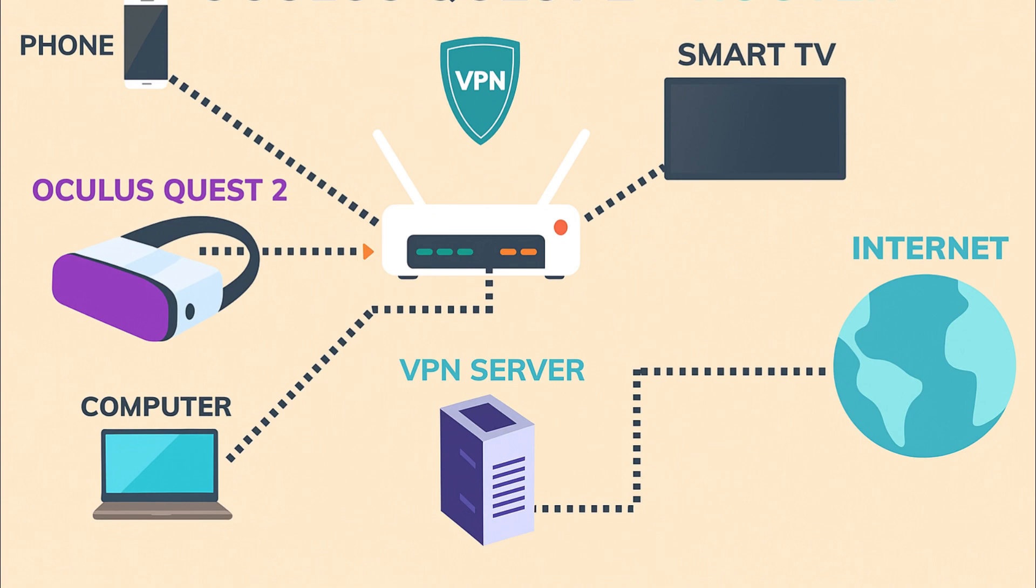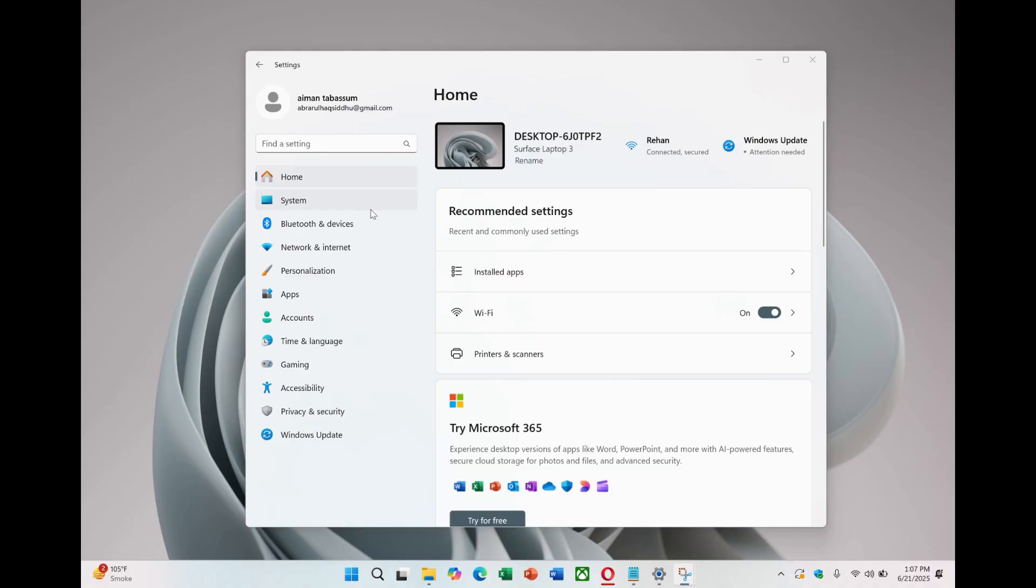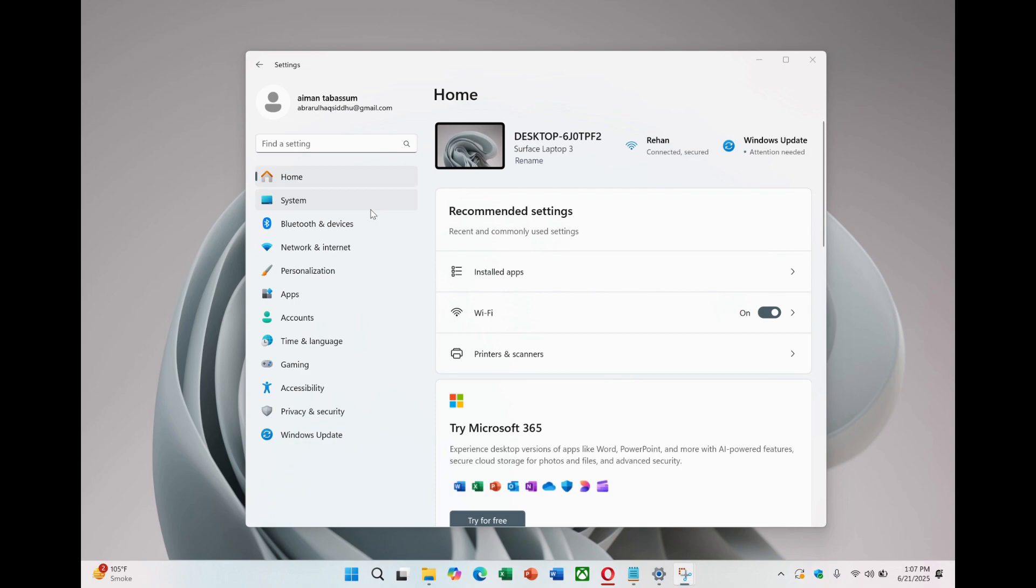Now let's move on to the second method, sharing a VPN connection from your Windows device. This method requires a Windows computer with NordVPN already installed and connected. Unfortunately, this won't work for Mac users, as macOS doesn't provide the necessary sharing options. The advantage of this method is clear. It's relatively easy to set up and very simple to manage, especially when changing VPN servers or making adjustments. In this tutorial, we'll walk through the steps using NordVPN.